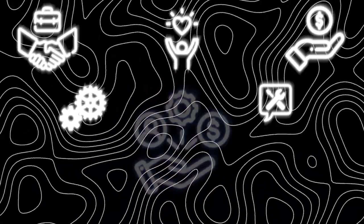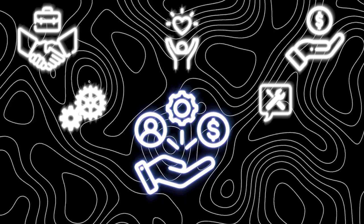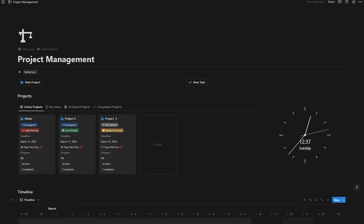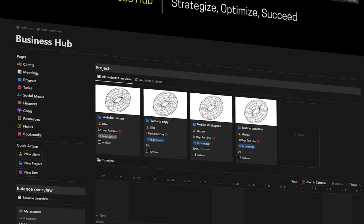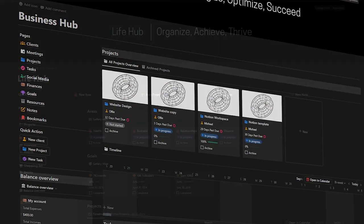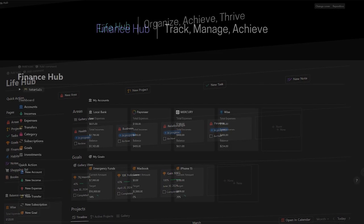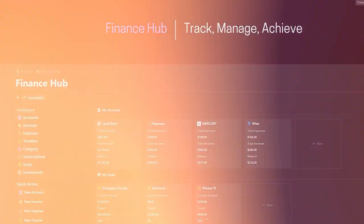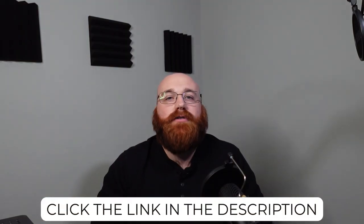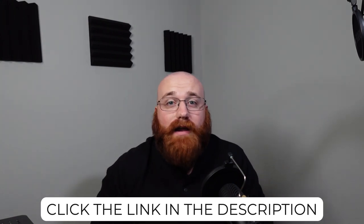Hey quick interruption, are you searching for the most efficient way to manage your business, life, or finances? Well, I'm excited to share a valuable resource with all of you. I've developed top-notch templates that streamline your business operations, enhance your personal organization, and optimize your financial management. Click the link down in the description of the video and check it out. Alright, back to the video.